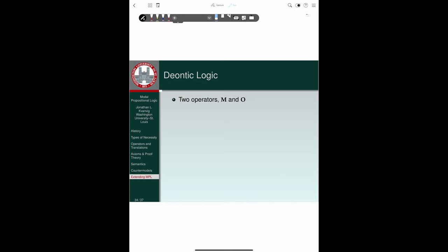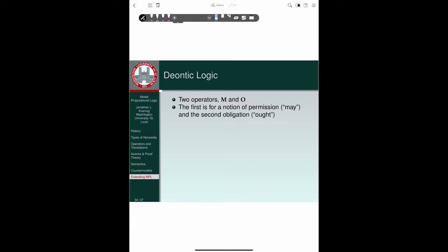We begin with deontic logic. Here we begin by introducing two operators, M and O. The first we use for the notion of permission, characterized by the word 'may,' and the second for the notion of obligation, 'ought.' We now have two operators, M and O, which can be understood in terms of each other via dual rules. One of the most interesting features that prompted the development of extensions to propositional modal logic is that dual rules seem to play a role in other areas besides the relationship between universal and existential quantifiers and between boxes and diamonds understood in terms of necessity and possibility.